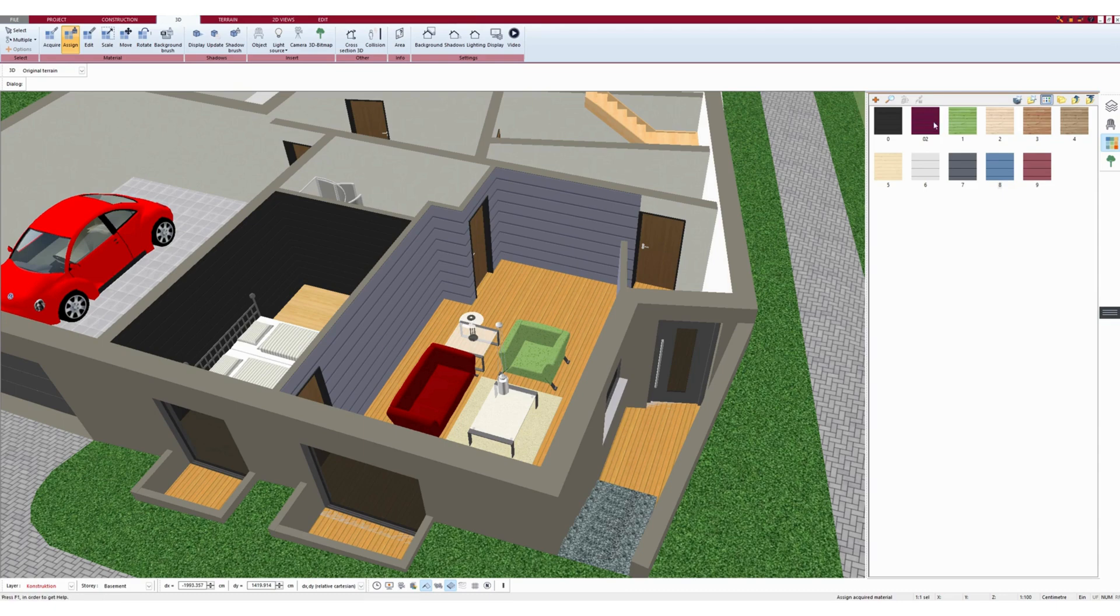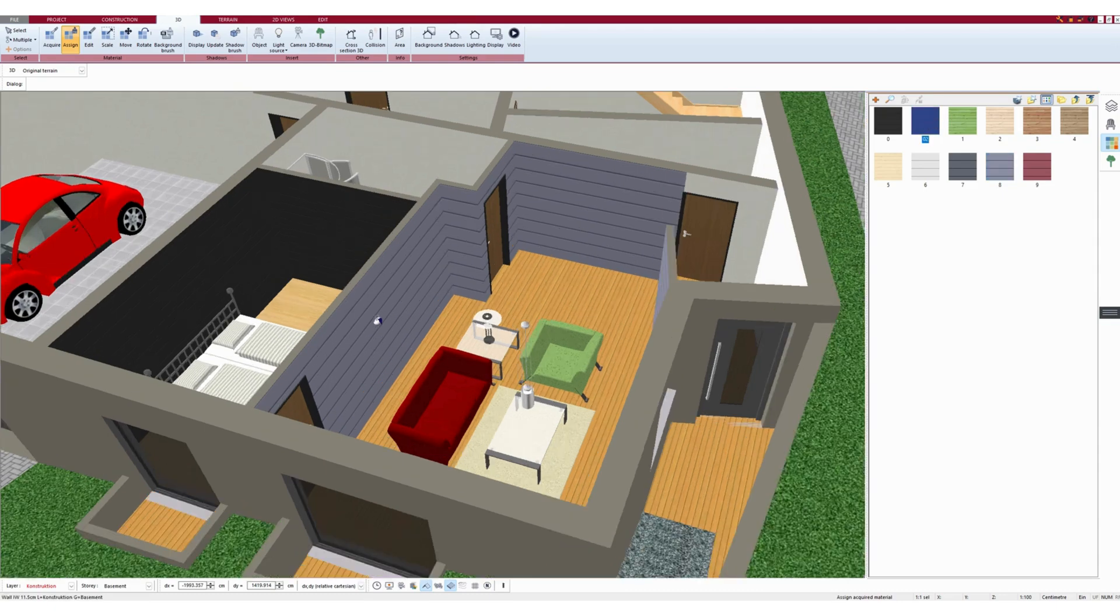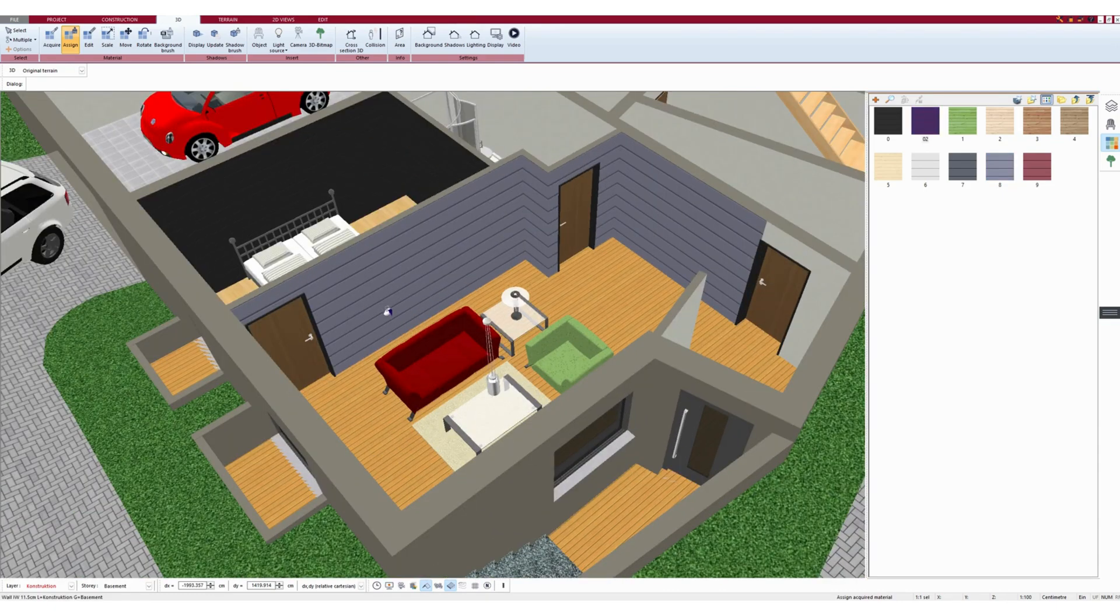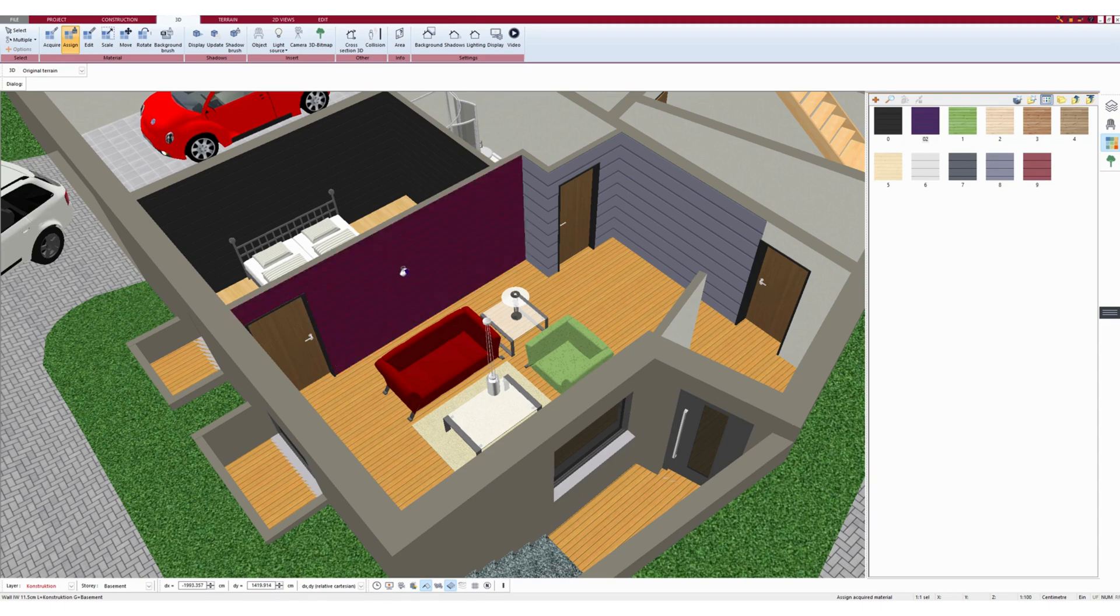If I want a texture to be assigned to only a single wall, then I press and hold the Ctrl key on the keyboard and then left-click on that wall.